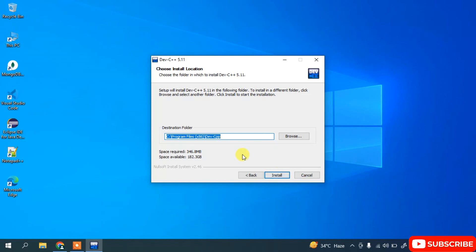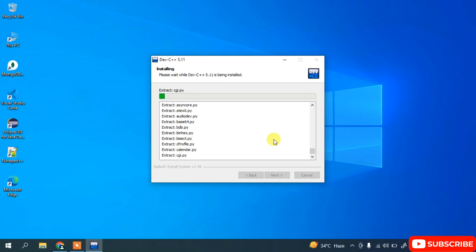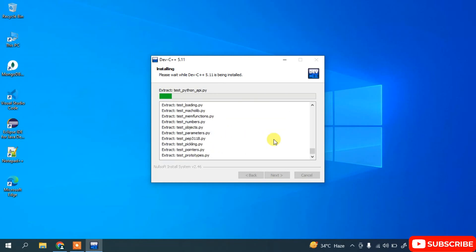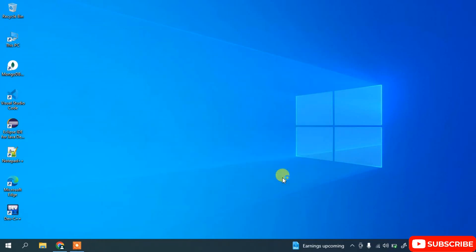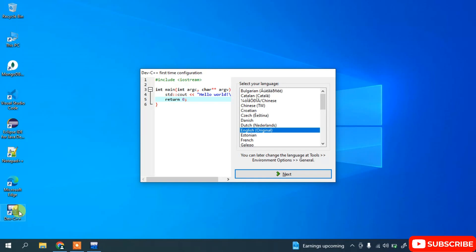It's ready to be installed — click Install. Dev C++ has started installing. Once it finishes, click Finish. Dev C++ is now installed and you can see the desktop shortcut has been created.